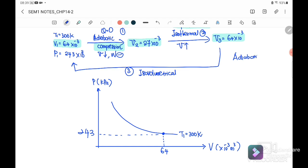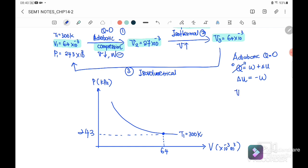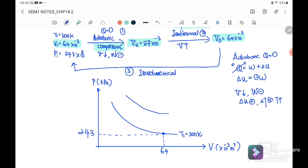The first process is adiabatic compression. For an adiabatic process, Q equals zero, so Q equals W plus ΔU, and since Q = 0, ΔU equals negative W. Because it is compression, volume is reducing, so work done is negative. Therefore internal energy is positive, meaning temperature increases. So T2 is greater than T1, and the system moves from state 1 to state 2.